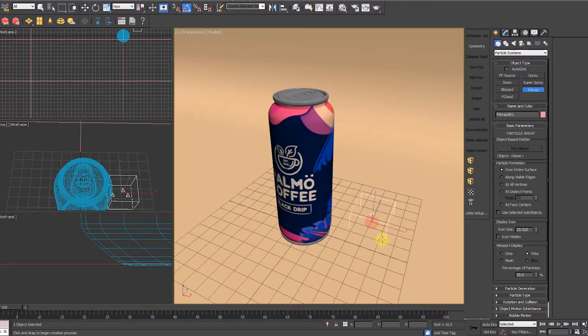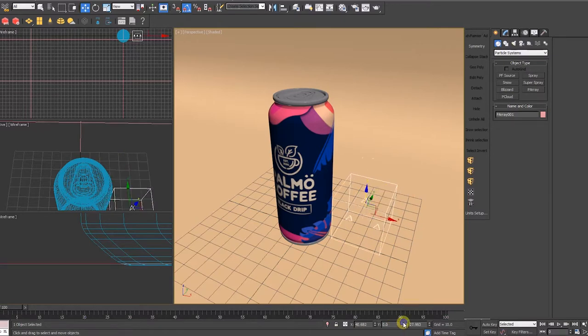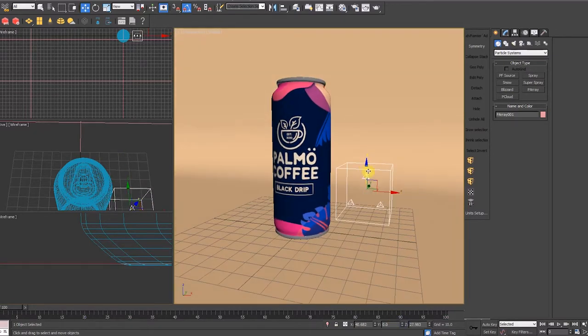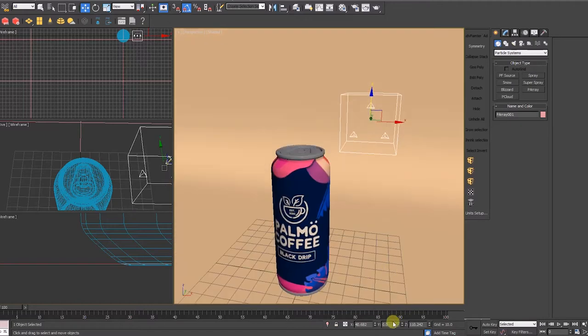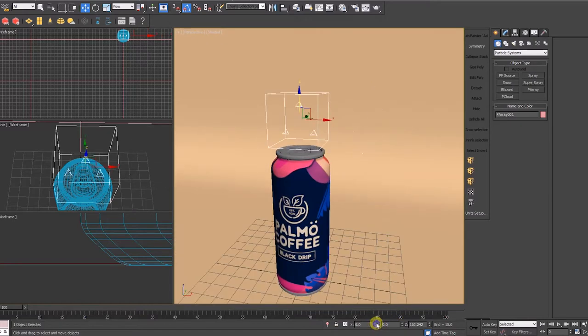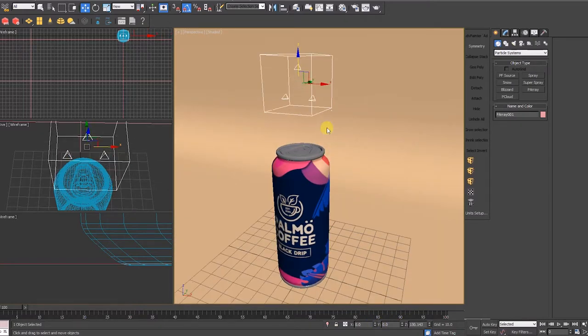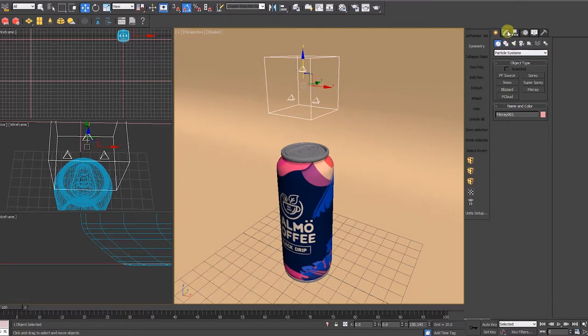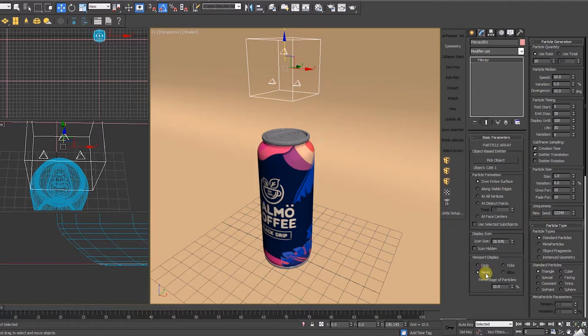We start by first creating a P-Array particle system. This is what we will use to create the water condensation droplets for the cold brew coffee can. Step 1: Drag a P-Array system. I'm moving the particle container above the coffee can so it's neatly organized. Choose mesh as your viewport display since we want an organic and fluid geometry.